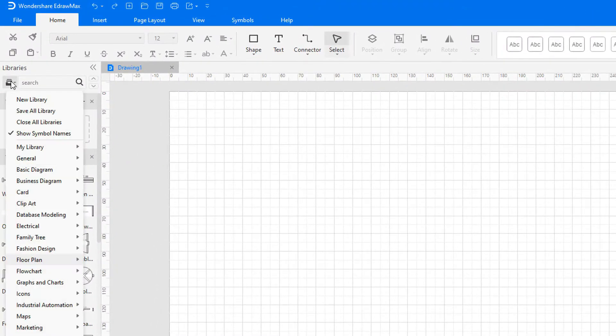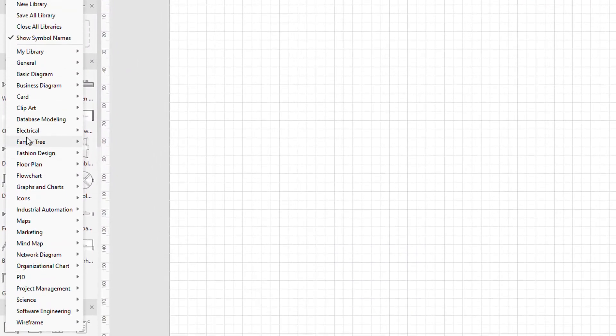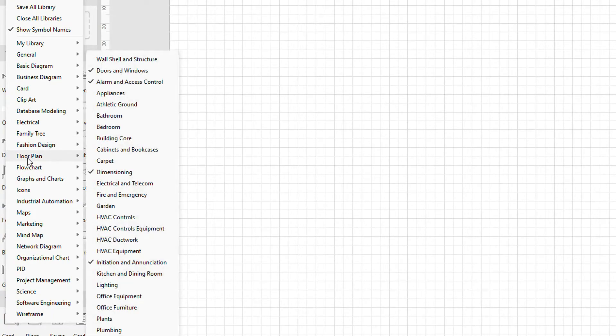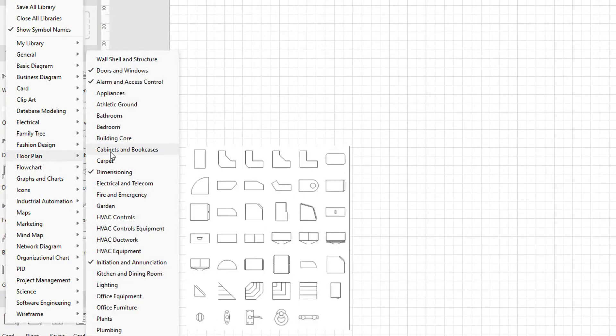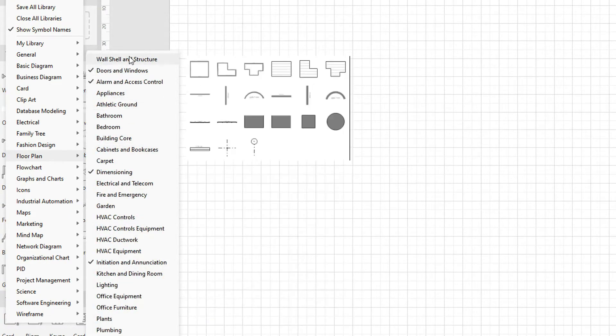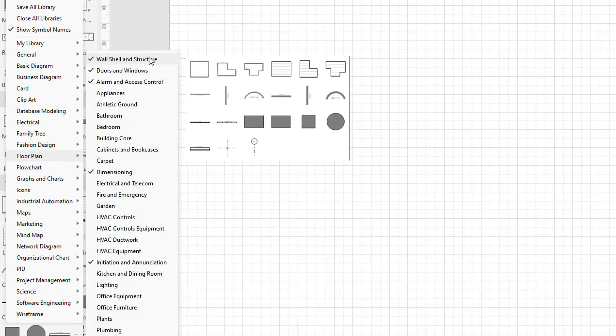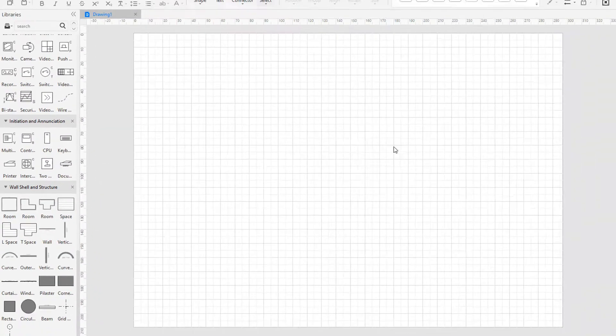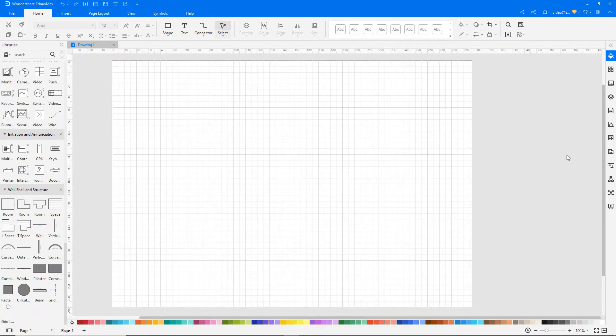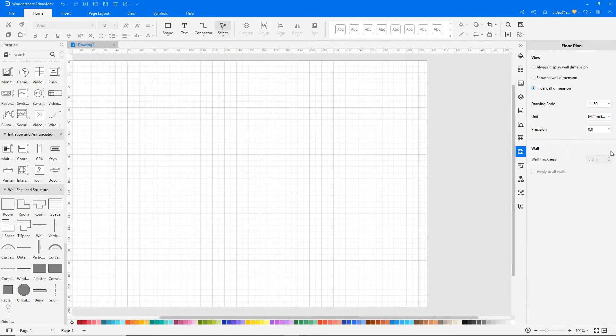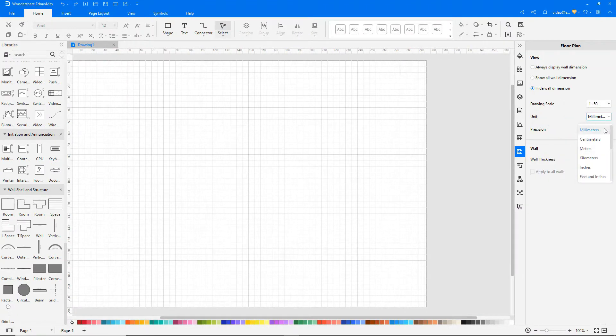Click on the Library symbol and add the Wall, Shell and Structure Library under the Floor Plan category. On the right side of the page you can find options to change the drawing scale, units, precision and more.